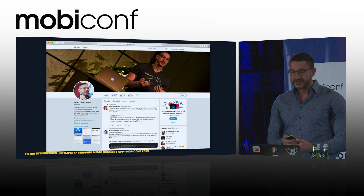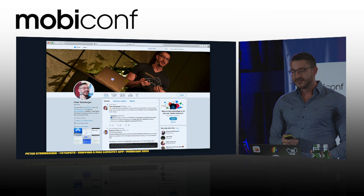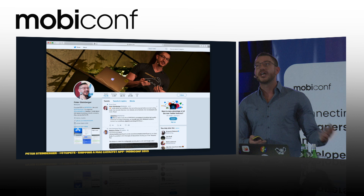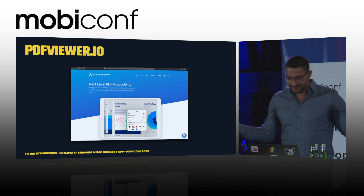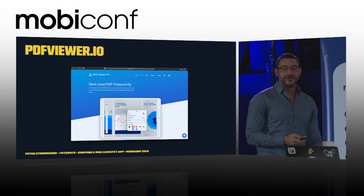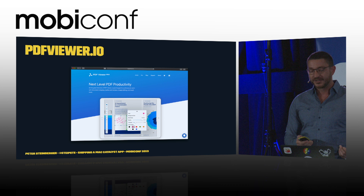Ten years ago, I founded a company named PSPDFKit, and we built PDF frameworks for iOS, Android, Windows, browsers, and even the Mac. In 2017, we also pushed our own app into the App Store and the Google Play Store, with the surprising name PDF Viewer. We got amazing feedback and have been quite successful with our pro subscription. There were always two features that our users really wanted: split-screen support, which we shipped with the iOS 13 update, and the other one — drumrolls — a Mac app.